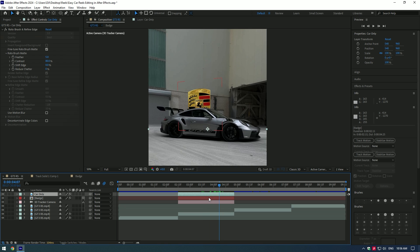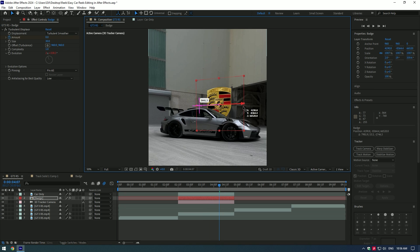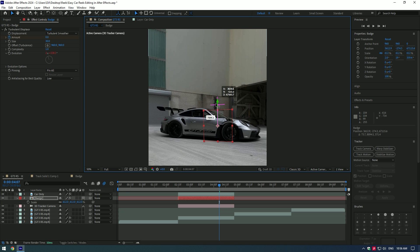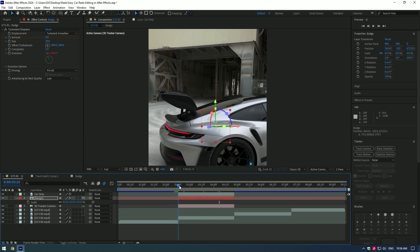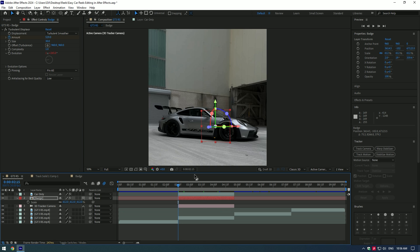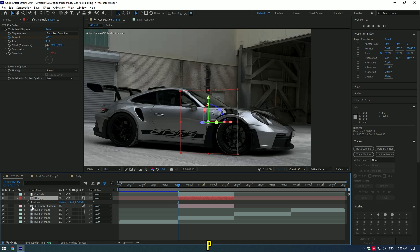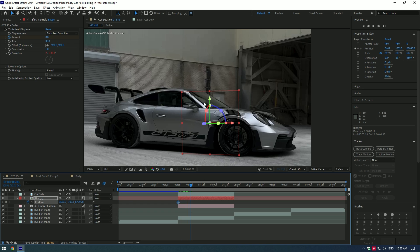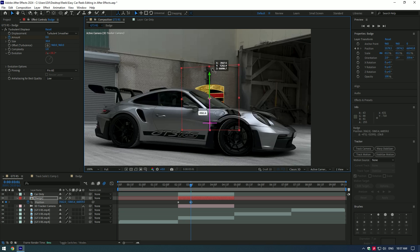Adjust the scale and position of the logo a bit if it looks off. Let's make a logo reveal — hide the logo behind the car and go to the very beginning of the video. Press P on your keyboard and create a keyframe for Position, then go a few frames forward and move the logo up.